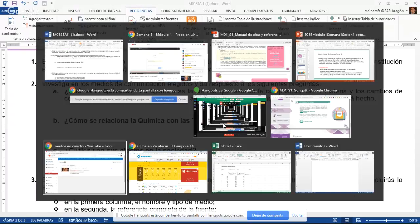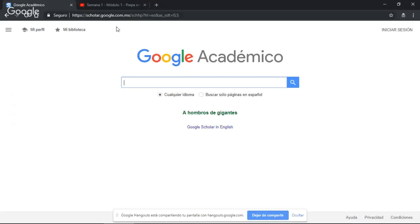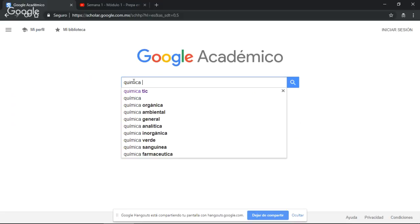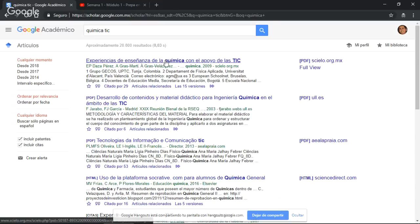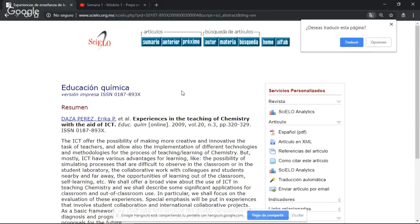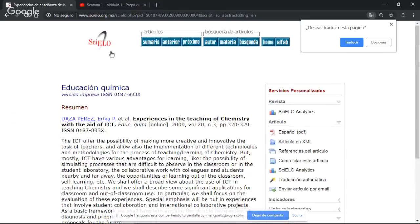Google Académico ya lo tengo aquí abierto. Alguien ya lo recomendó como recurso o biblioteca virtual. Entonces aquí voy a buscar 'química TIC'. Esos son los términos que voy a usar para hacer mi búsqueda. Me aparecen varios artículos. Selecciono el primero: 'Experiencias de enseñanza de la química con el apoyo de las TIC'. Solo con el título ya puedo darme una idea de que las TIC se pueden utilizar para enseñar química. Este artículo está en la biblioteca Cielo.